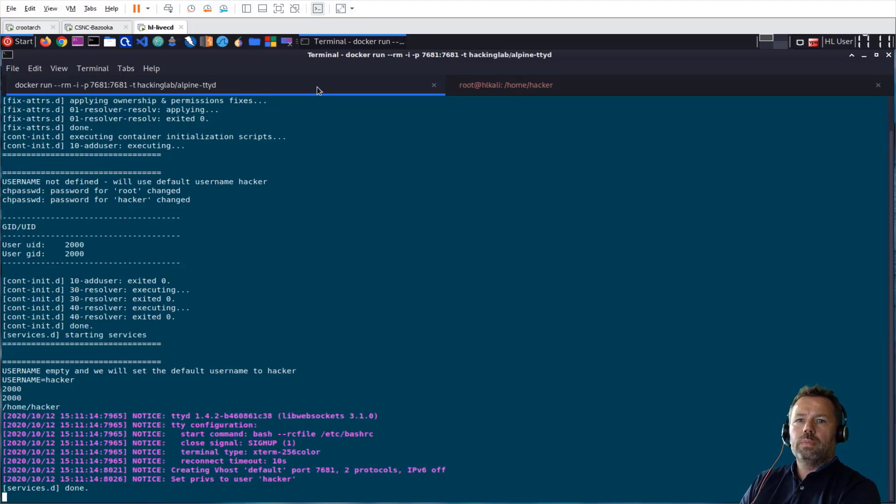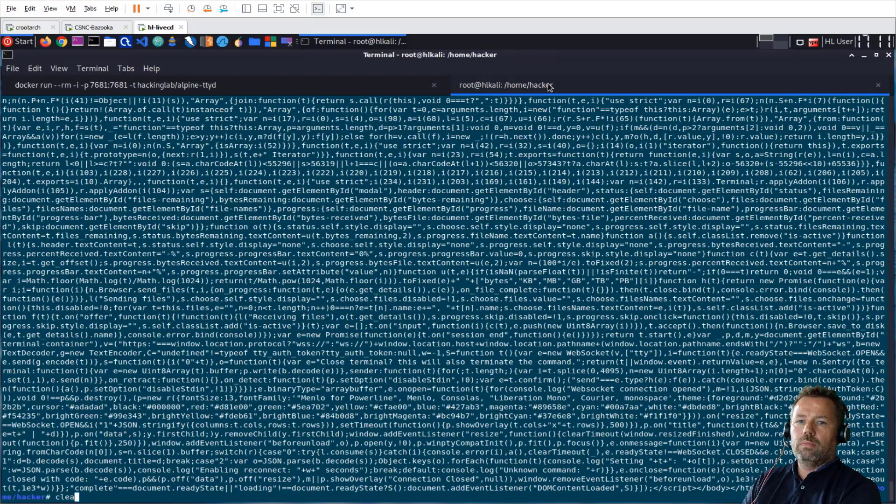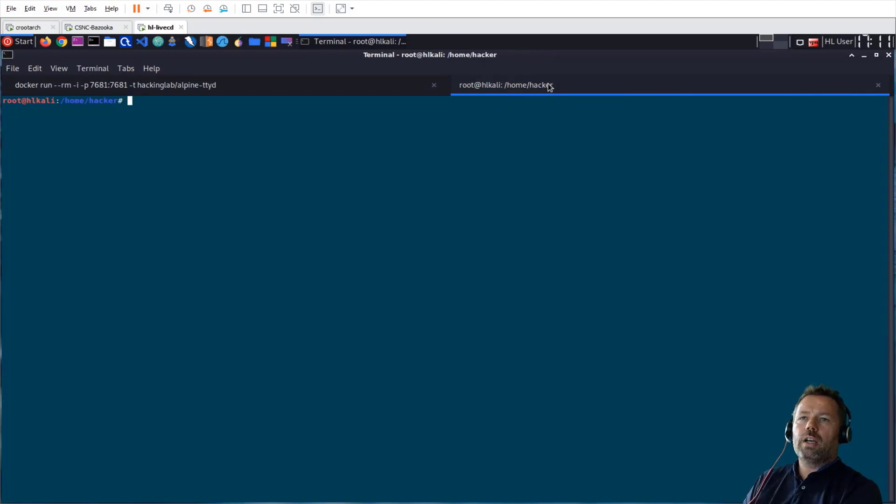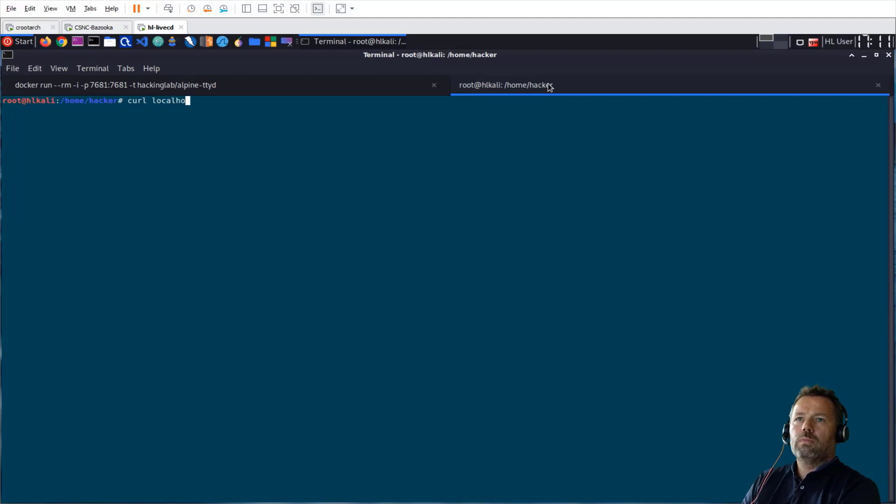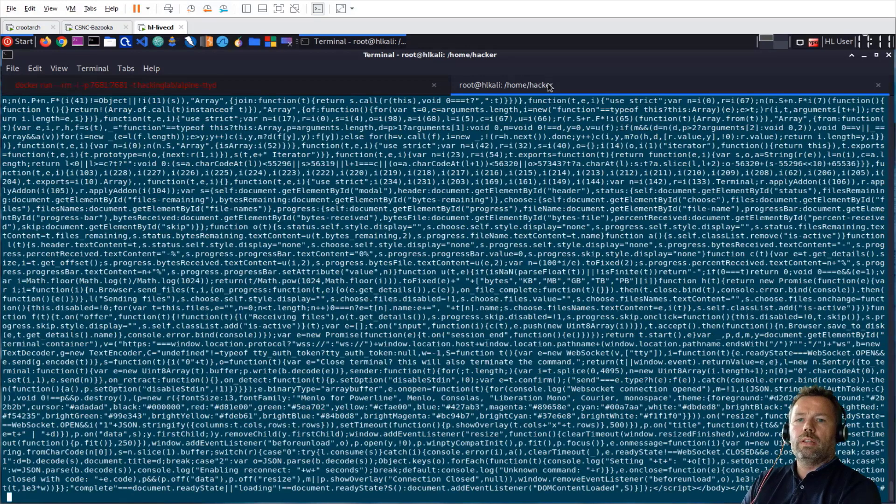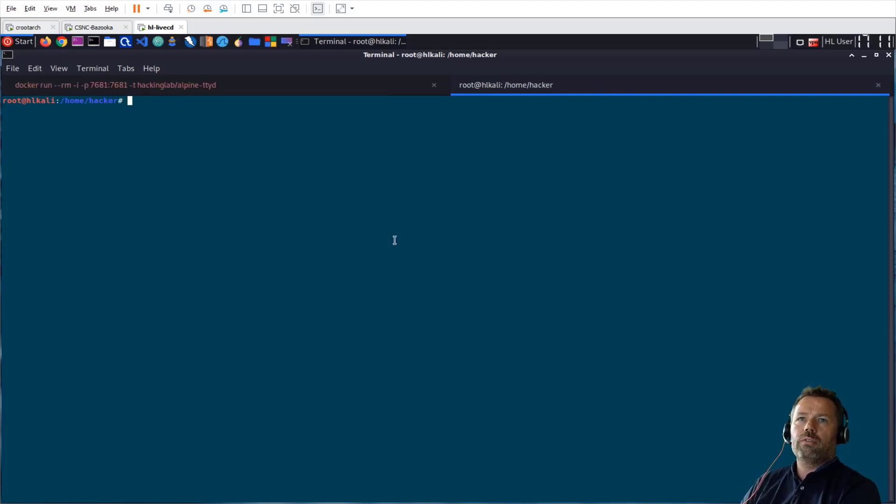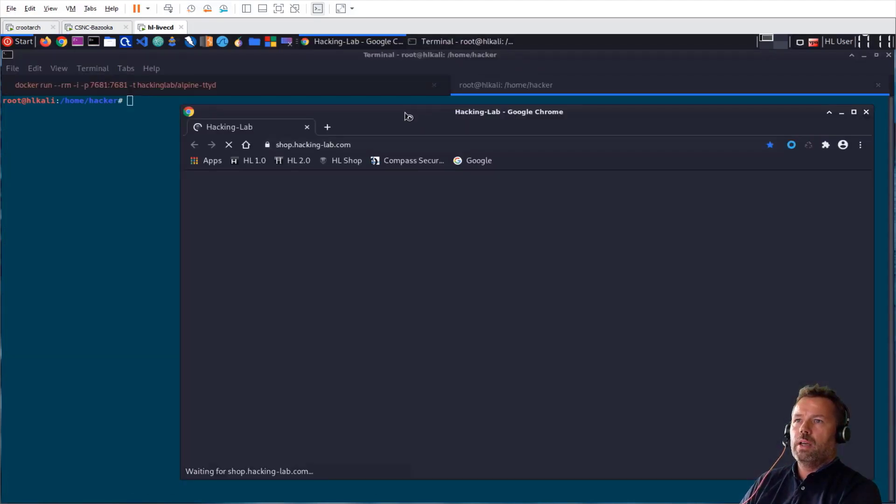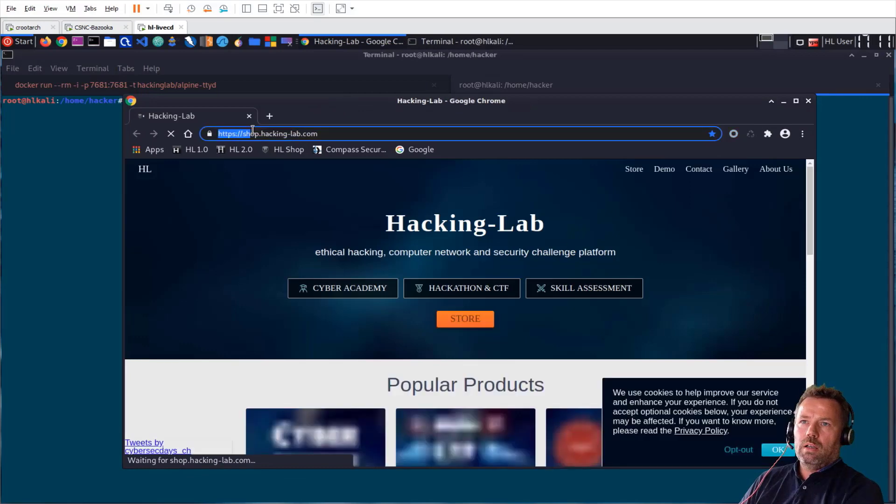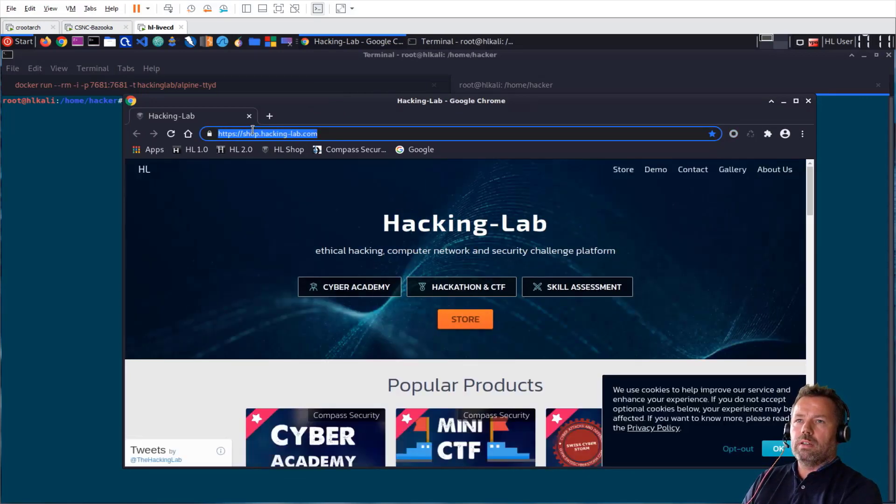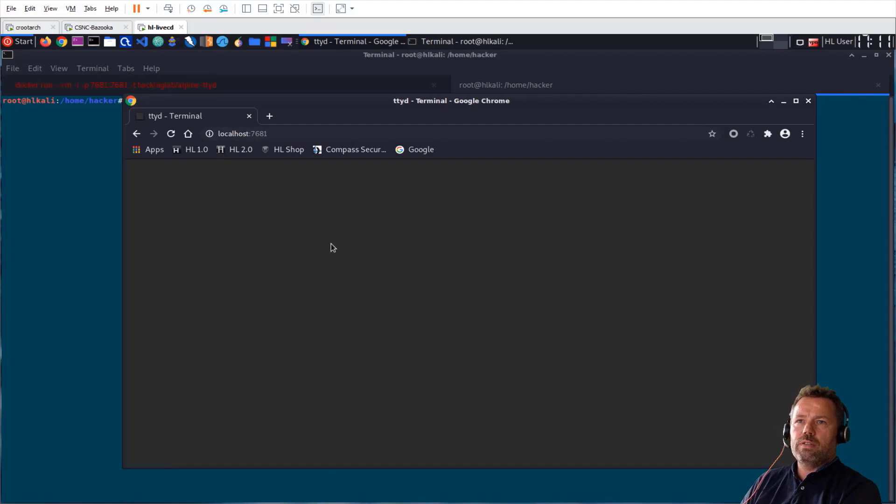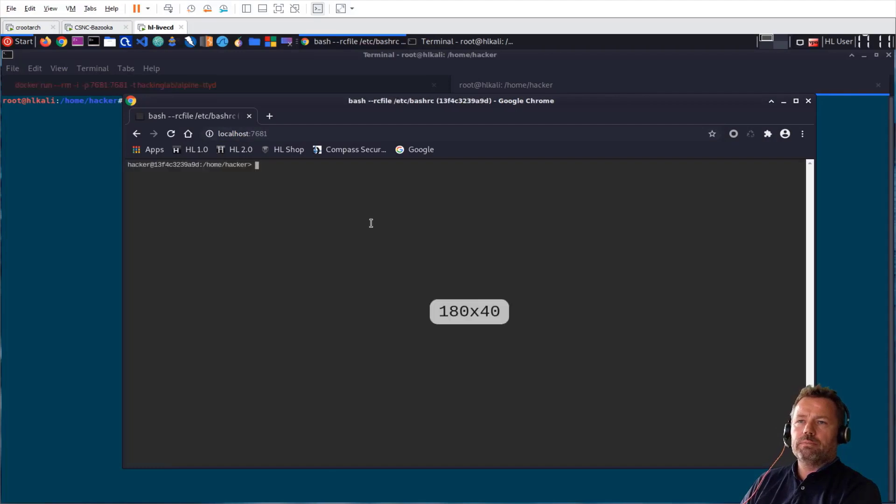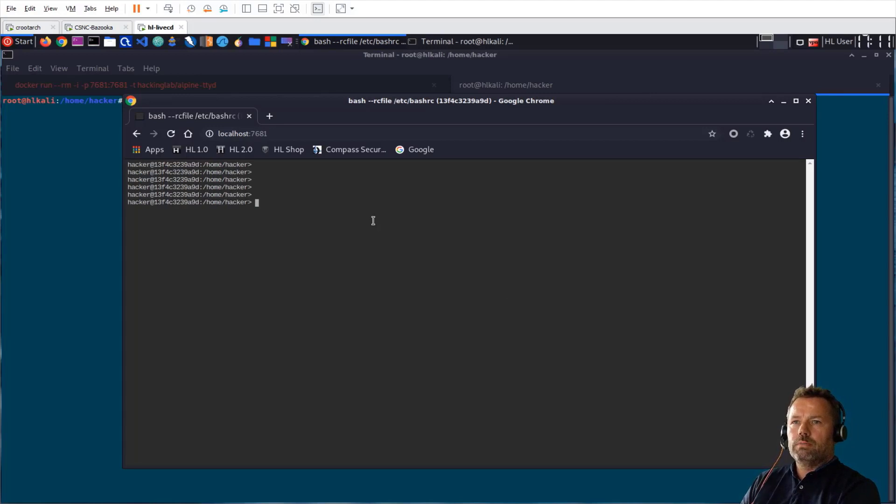Okay, and here, let me check. Curl from outside, localhost 7681. And now I should get a response. So you can easily check with your browser because it's a web shell. The purpose of this is a web shell. As you can see here, I am now connected to the Docker.